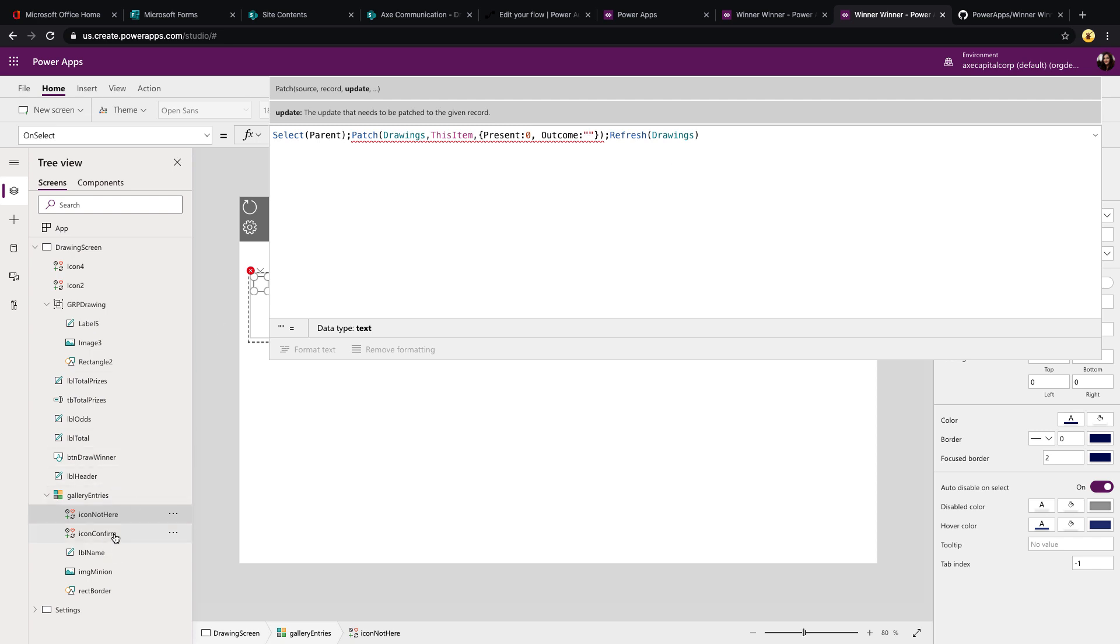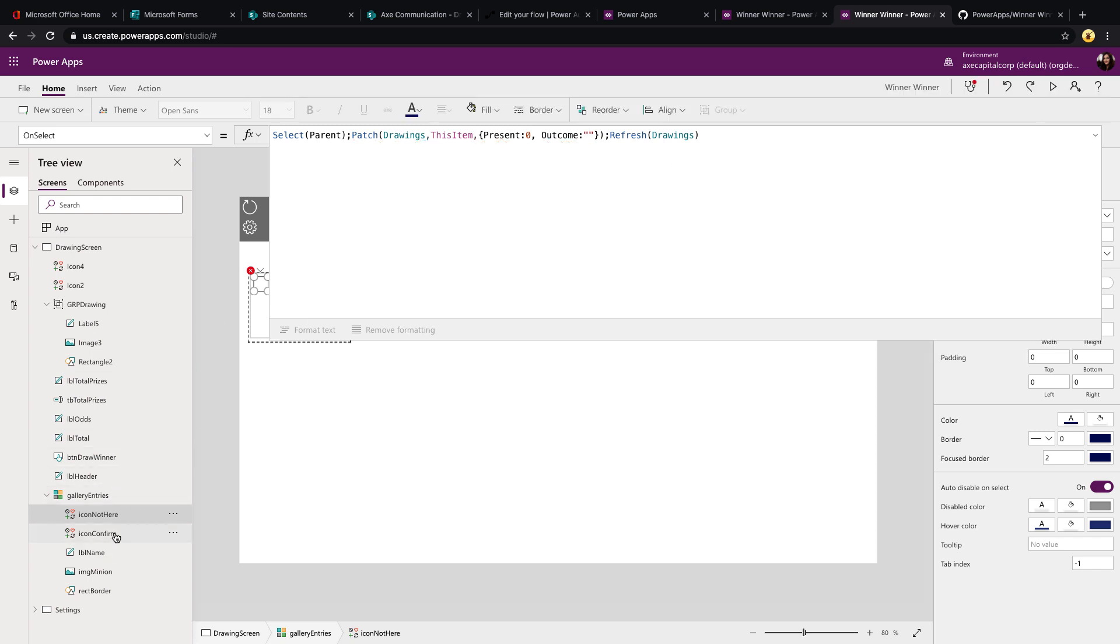On the other side, if we go here to the confirm, so they are here and they claim their prize, we're just going to do that same patch. But this time we're going to leave the outcome as is and change the present field to one because they were there and then just refresh the data source.